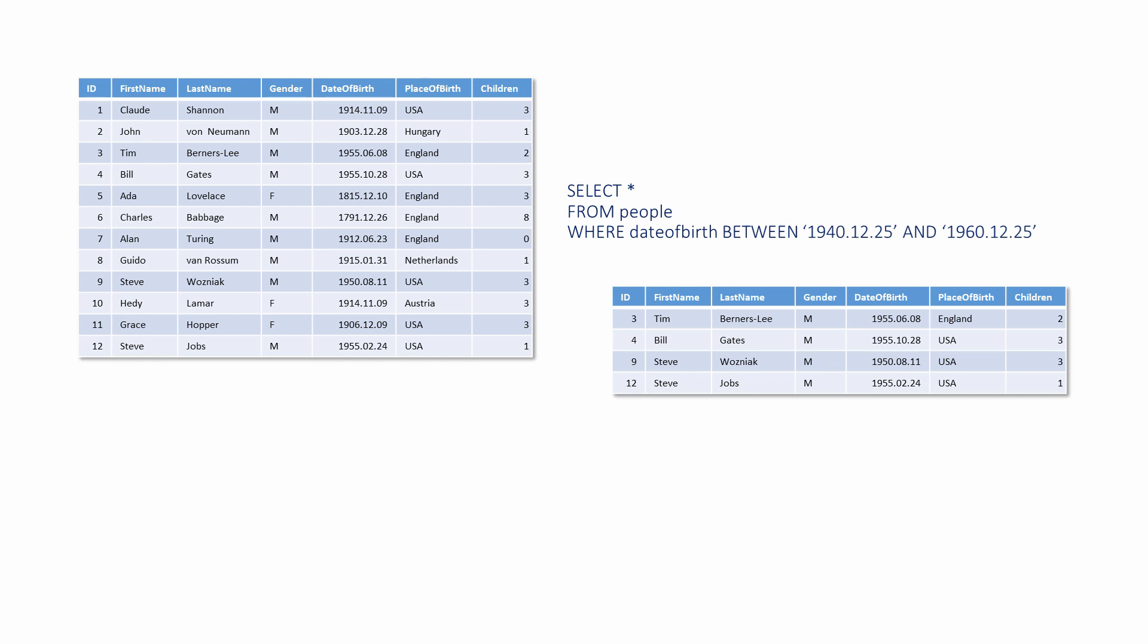This example illustrates the use of the BETWEEN operator, a handy way to specify numeric values within a particular range. Note the need for single quotes around date values when specifying them in the default format.